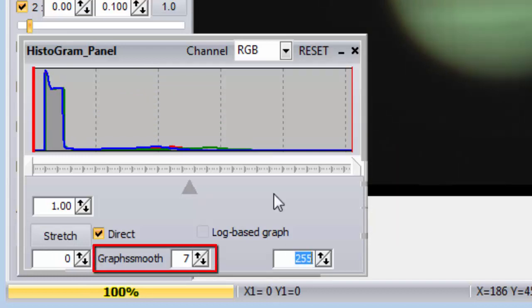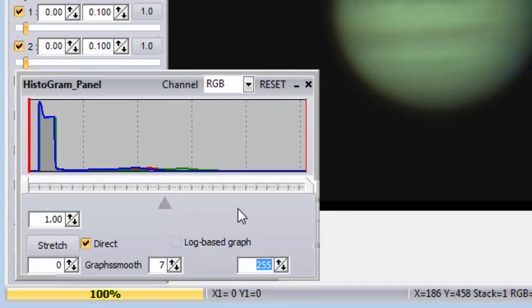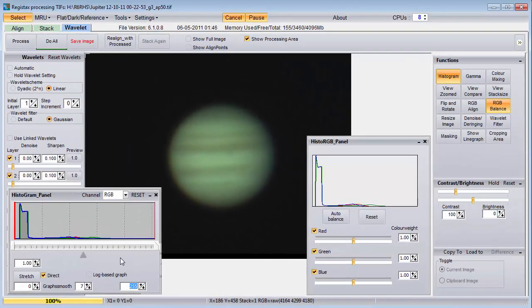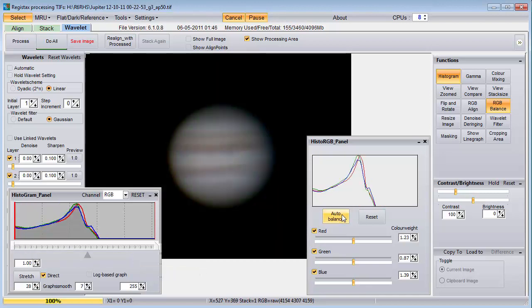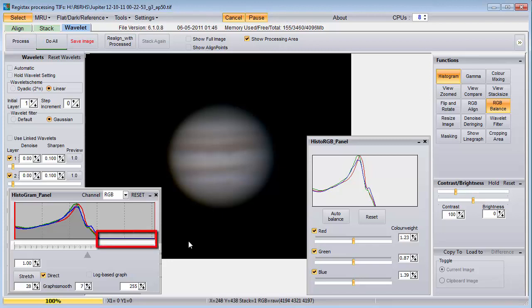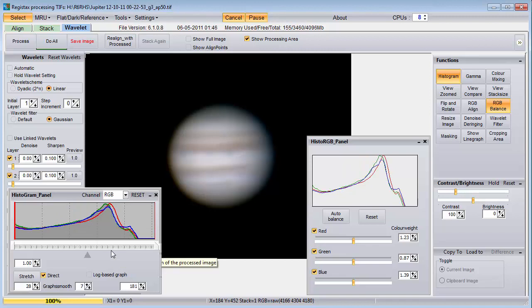This graph smooth control seems to only affect the display of the histogram. I typically only use the histogram and RGB balance functions. I start by chopping off any big bump on the left, then I do the auto balance on the RGB balance window. When you've done all the processing you're going to do, including the wavelet sharpening, you might want to brighten the picture by chopping off the empty space on the right side of the histogram. This should be the very last thing you do.